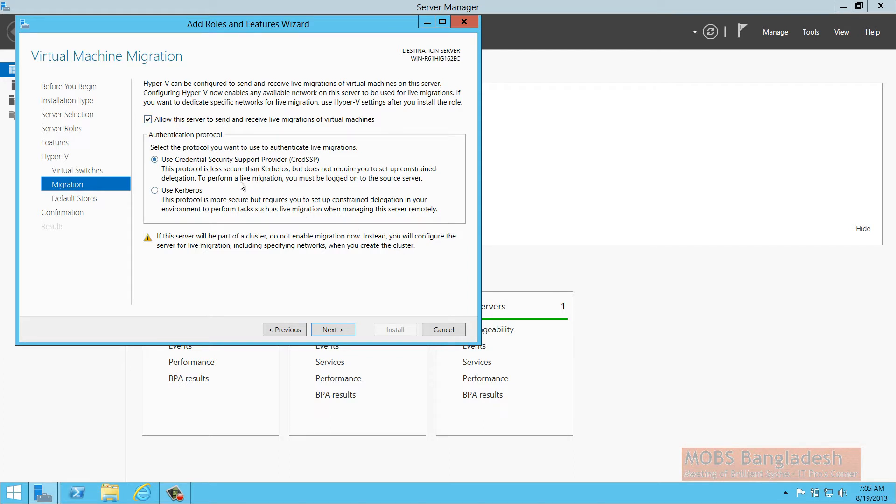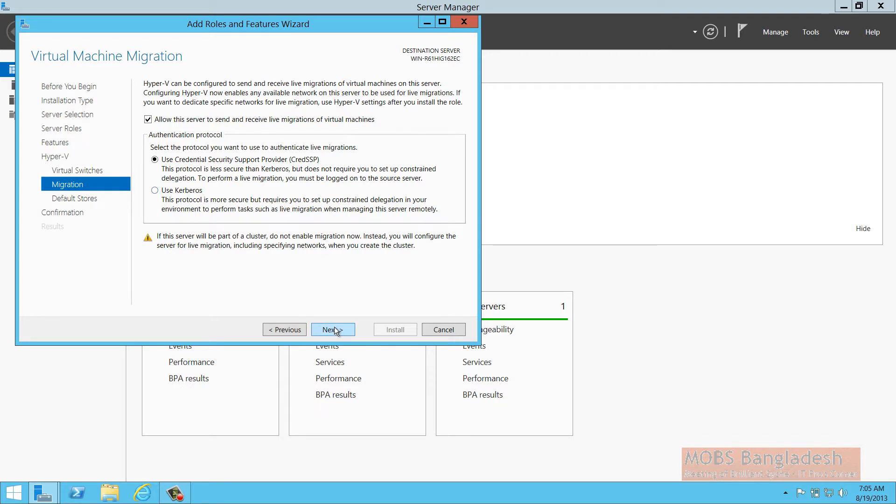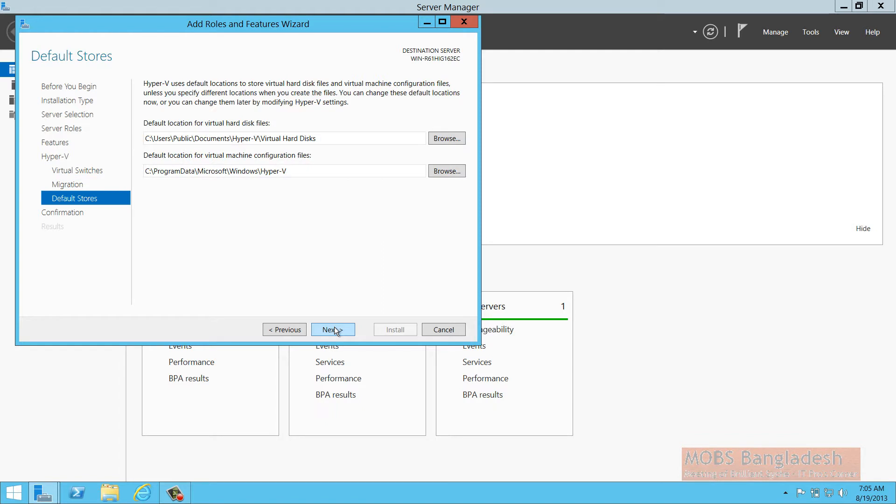I'm going to install CredSSP because it's easier to install, doesn't take much configuration. For demo purposes, it's easier to set up so I don't need to go to all the details to install Kerberos and manage it.